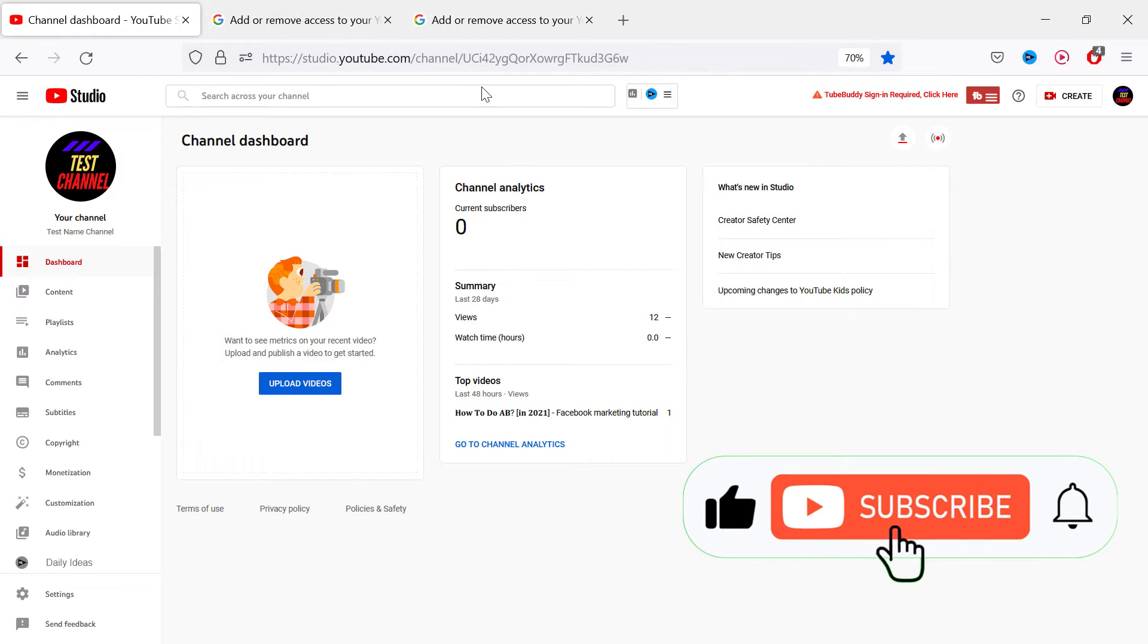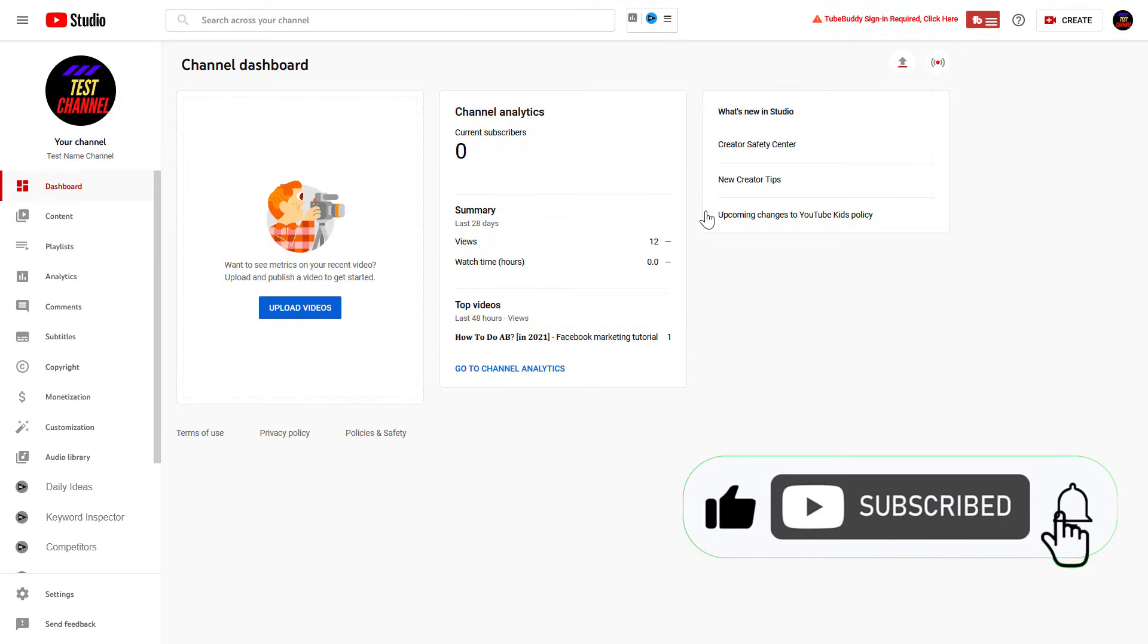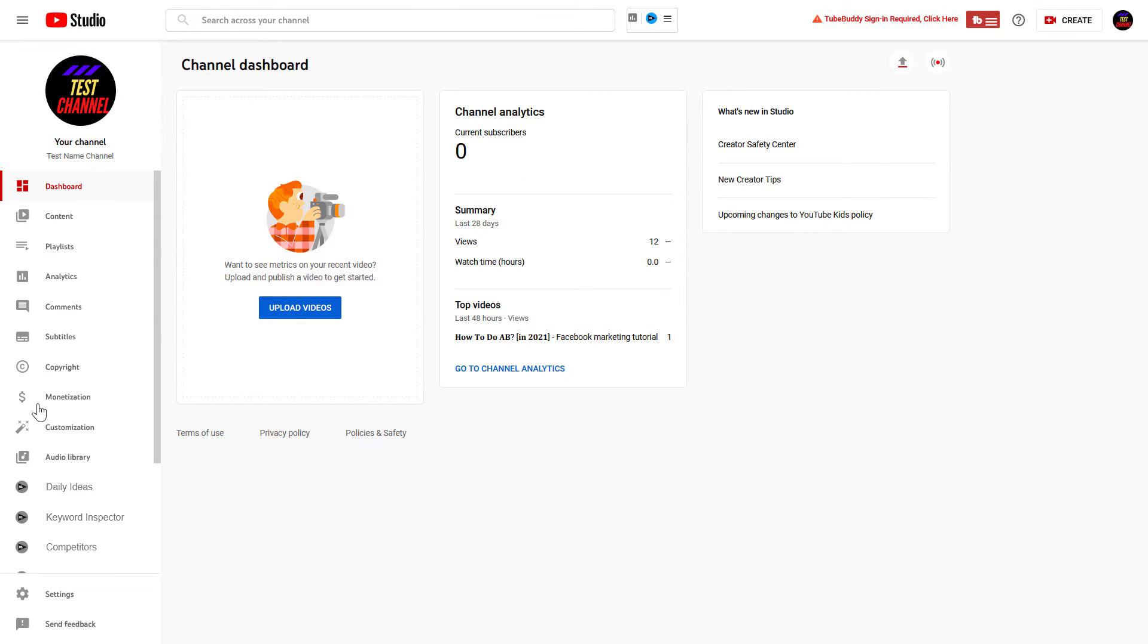Go to studio.youtube.com, sign in to your YouTube channel account, then on the left click on Settings.